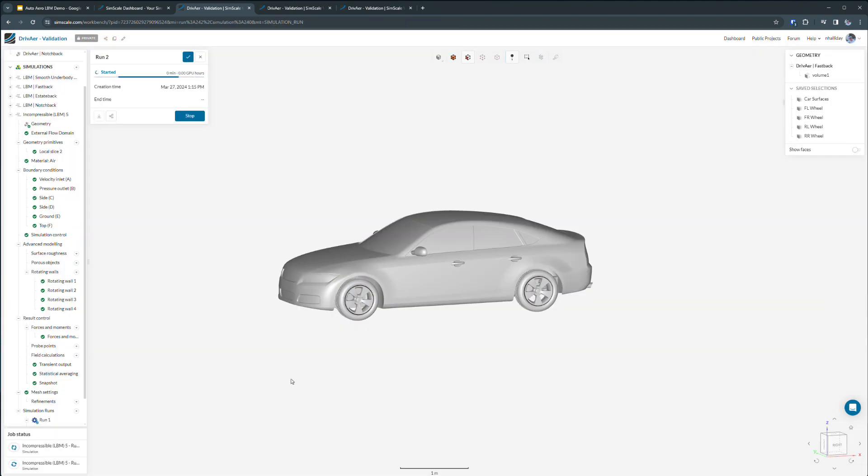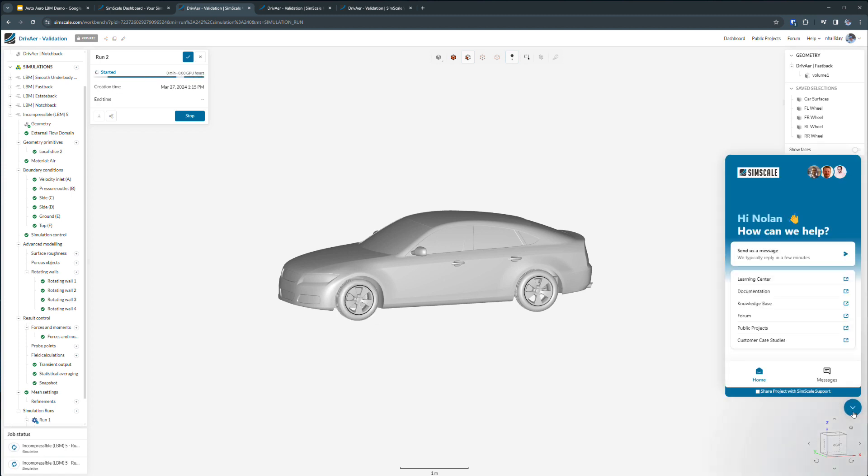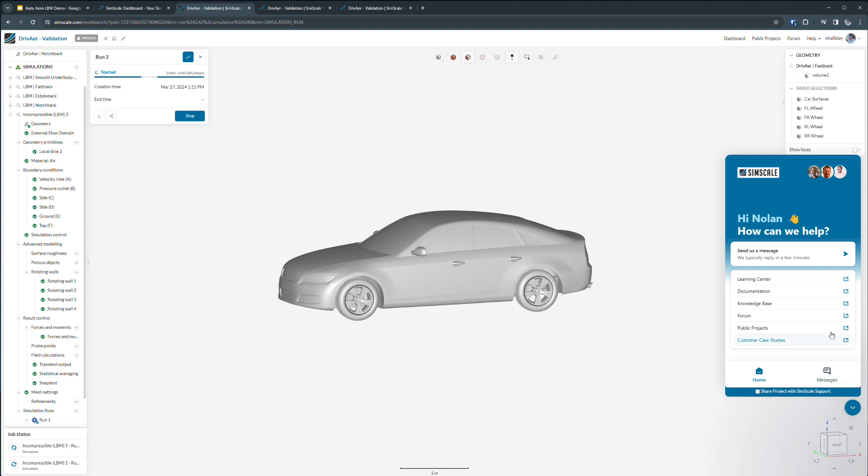Now, if at any point along the way you get stuck or you're not sure about something, you can reach out to us in our in-product chat. Down here in the corner of the screen, there's this blue button. You may have seen these before on other websites where you can talk to a salesperson. But in our case, we're actually using the in-product chat feature to reach out to simulation experts who are typically mechanical engineers with five to ten years of simulation experience.